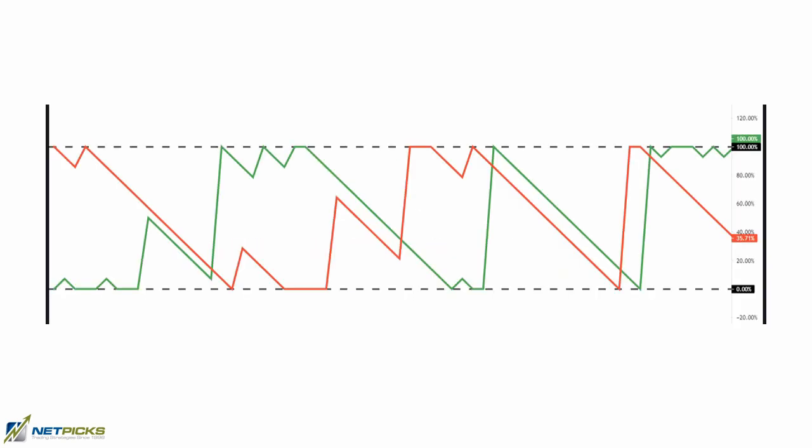Essentially what we're looking at is a two-line oscillator. We call it the Aroon Up and Aroon Down, and those lines are bounded by the zero percent level and the hundred percent level.